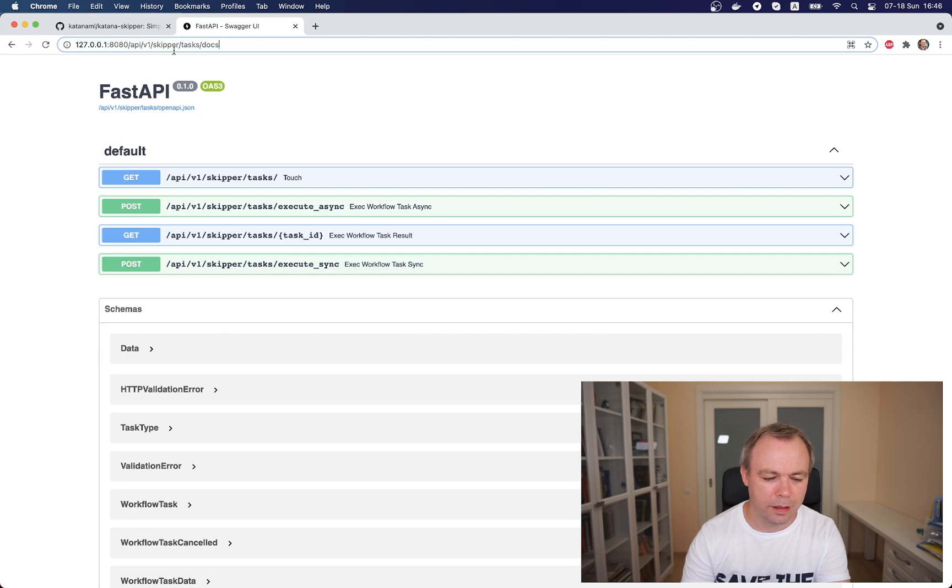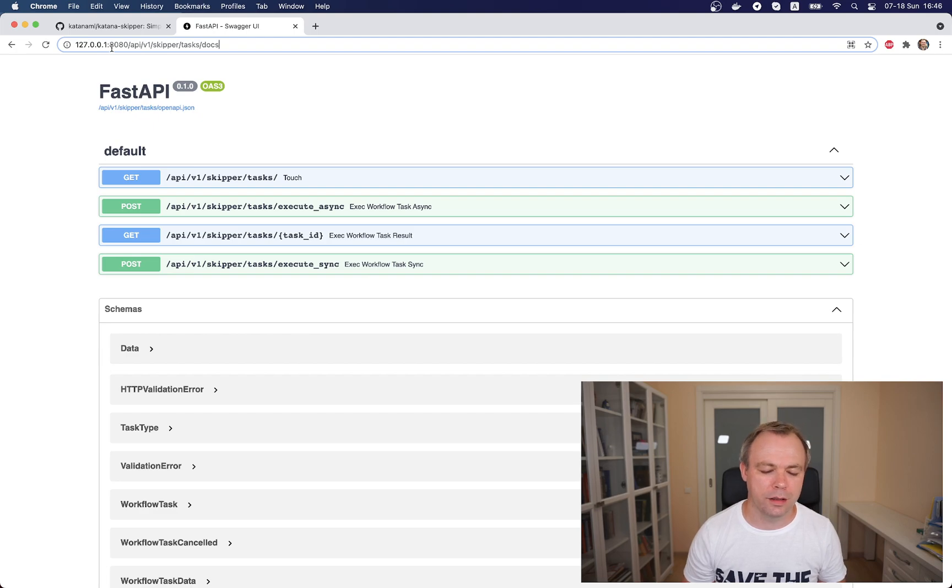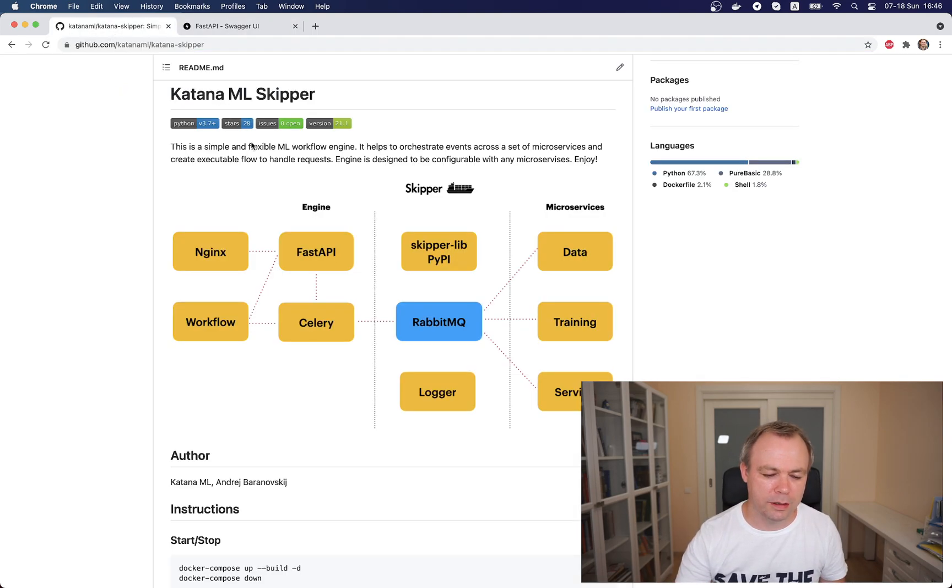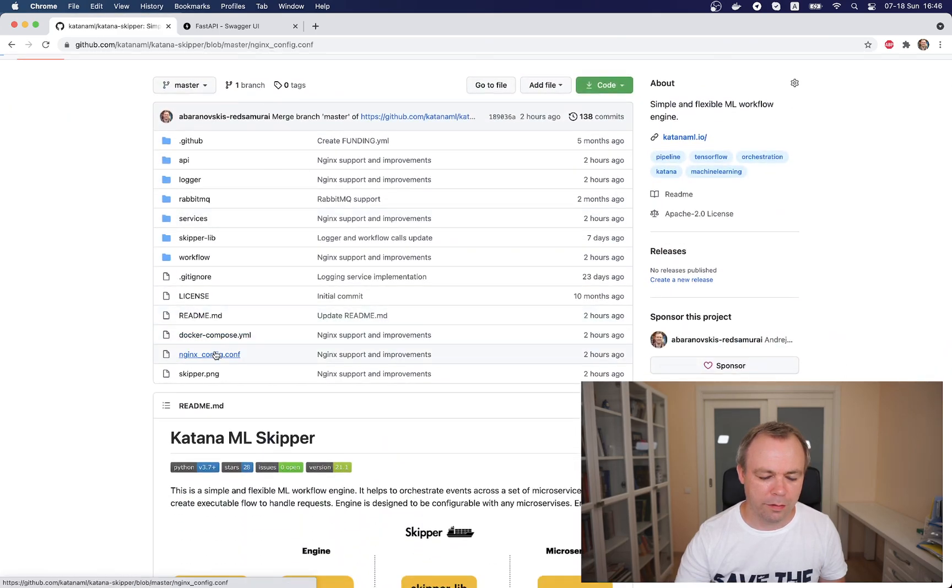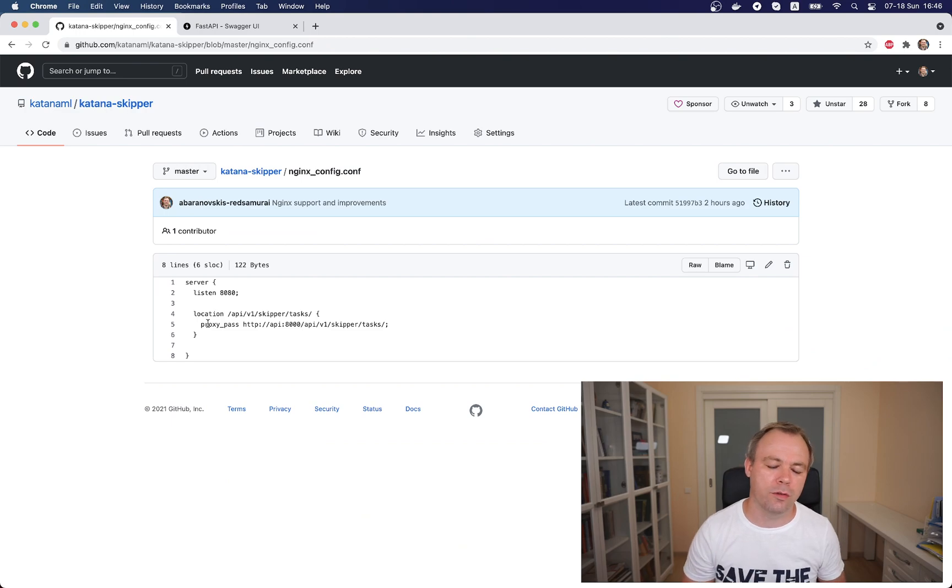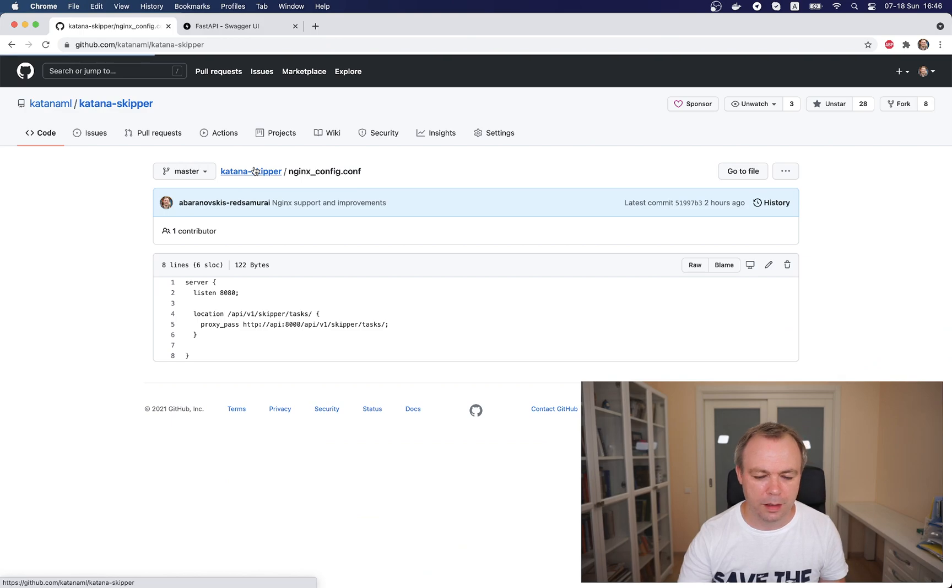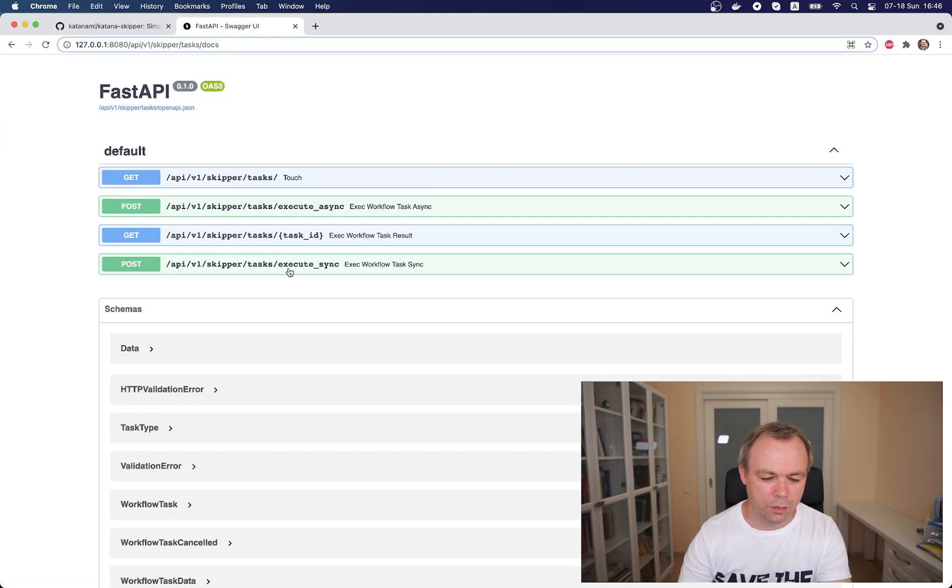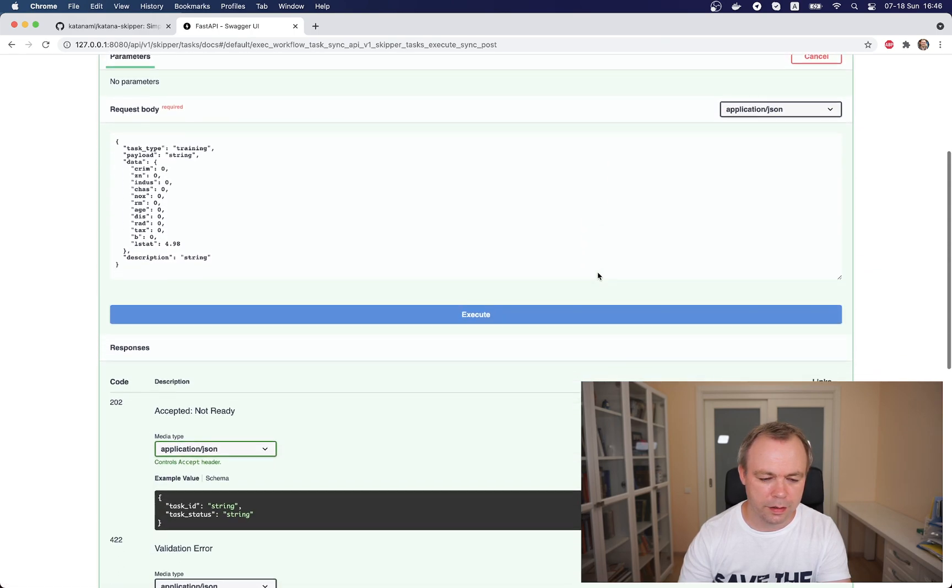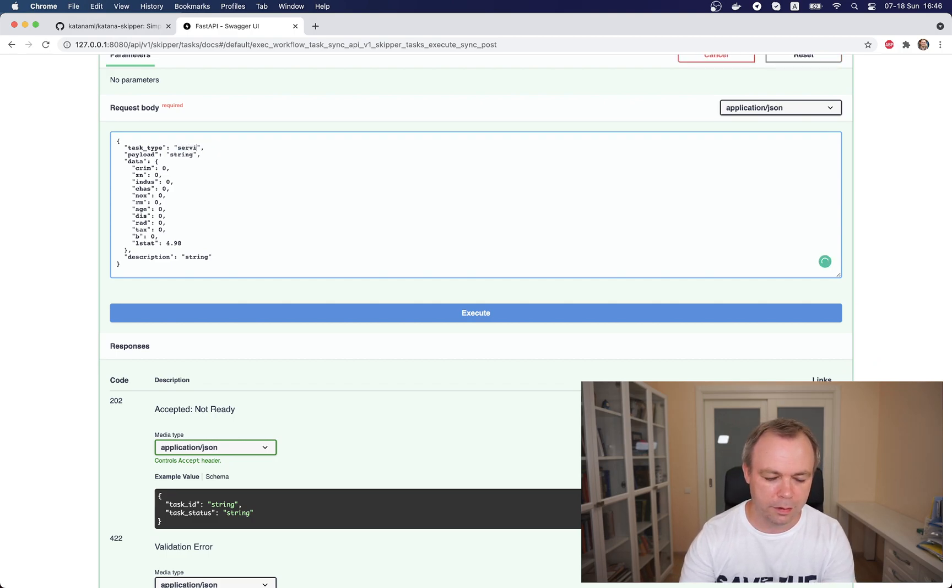I could go to API, and this is the public port 8080. It's hosted by nginx and when request comes to this port, nginx reroutes this request to actual FastAPI. This is visible if you go to the configuration file: we see this is a proxy implemented which routes from 8080 to 8000 which is the port of FastAPI service. We can go and execute tasks type serving which is synchronous task.